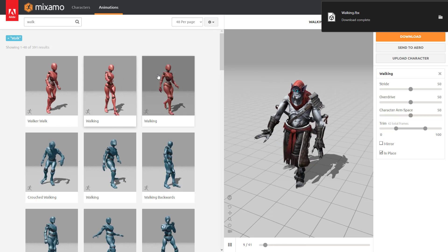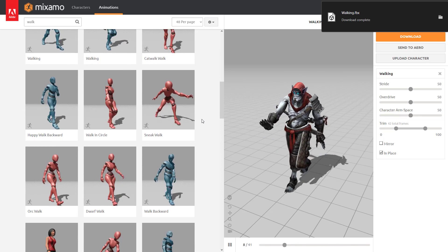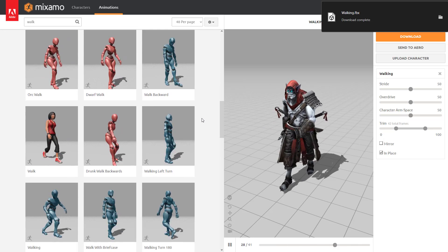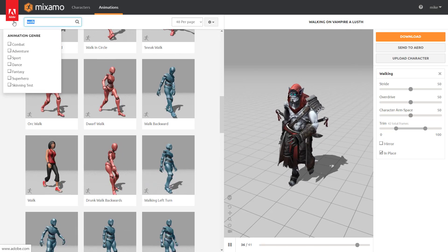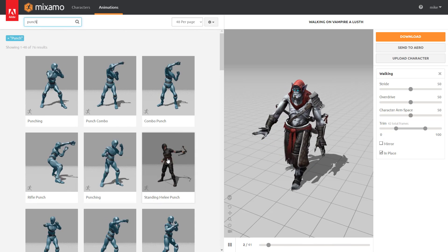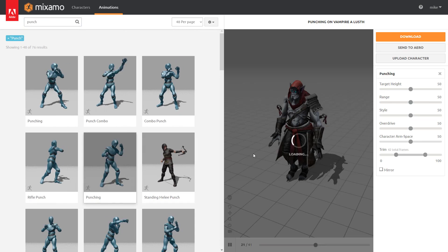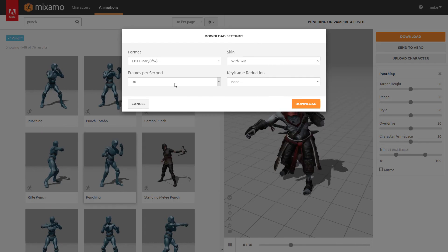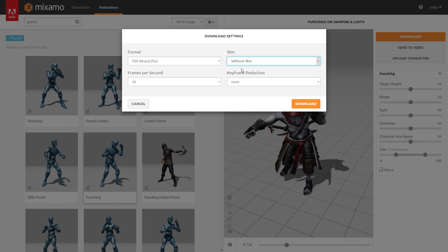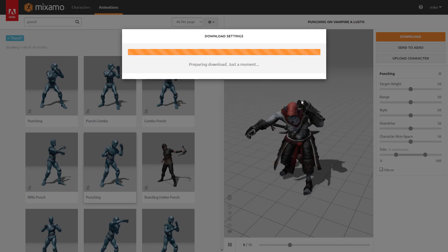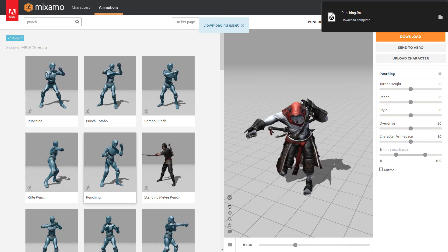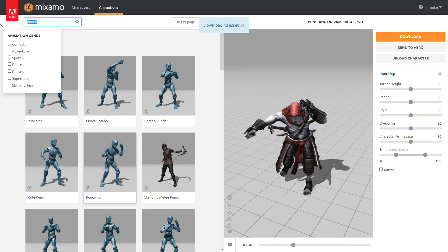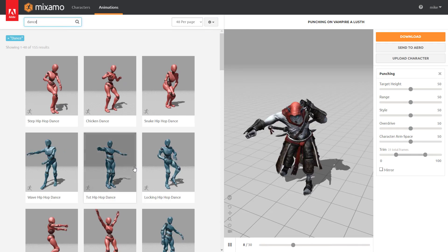So now what we want to do is actually add a different animation. So we're going to do now, let's do punch. All right, there we go. So we're going to do a punch animation. We'll download that guy. We don't actually need to scan it anymore because we're just bringing down the animation at this point in time.